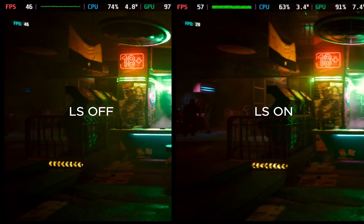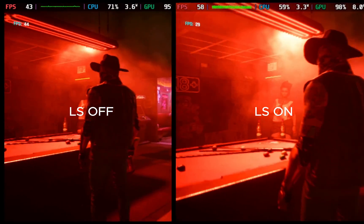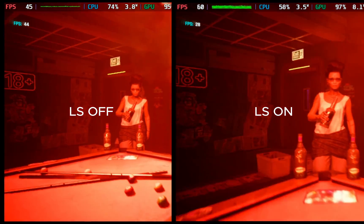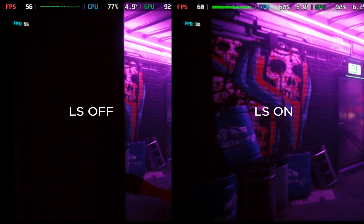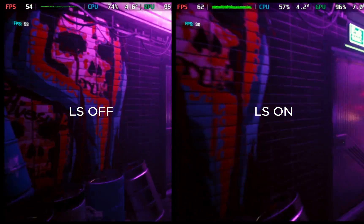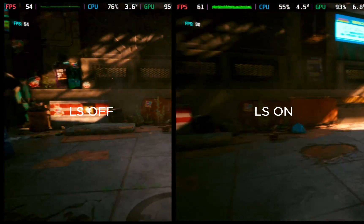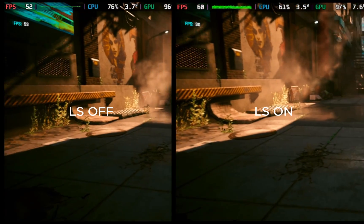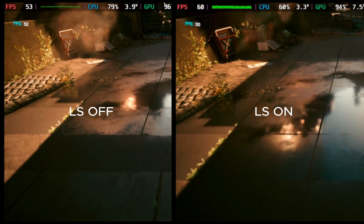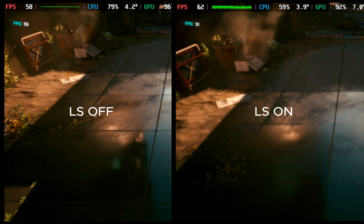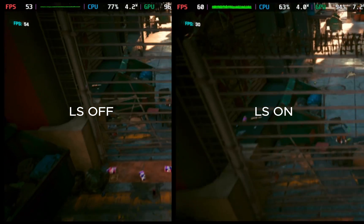One thing I want you to look at is the bottom left of each screen where it says FPS in blue — one says 30 and the other says 50. You can see it says 30 because we're frame-generating 30 frames on the right-hand side versus pure rasterization on the left-hand side.